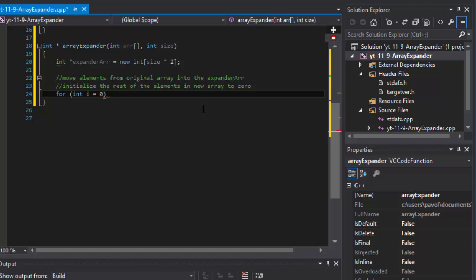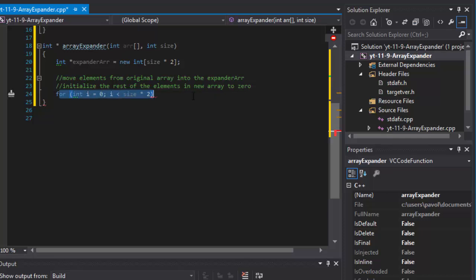The for loop: integer i equals zero, i is less than size multiplied by 2, i++. We are creating our array with twice as many elements as the first array, so we simply multiply the size by 2.